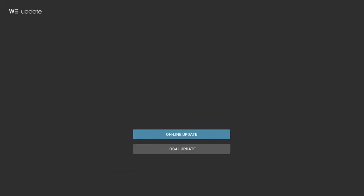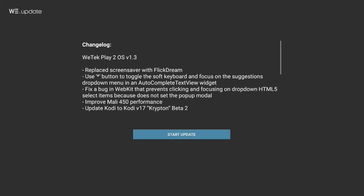Select online update and review the changelog for the version you're about to install. When you're ready, just press Start Update.